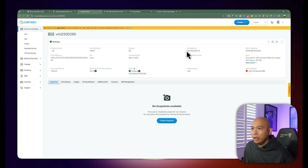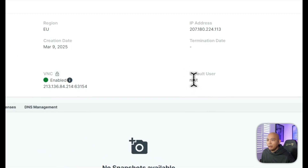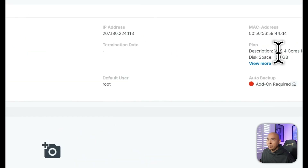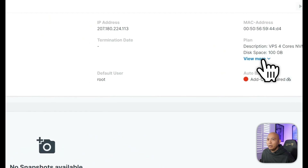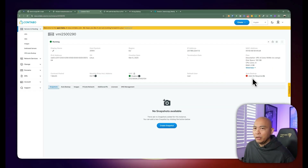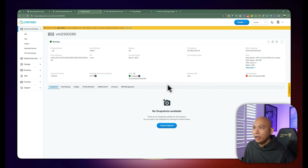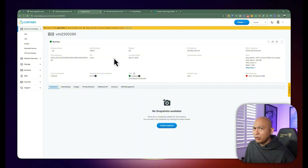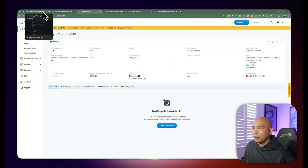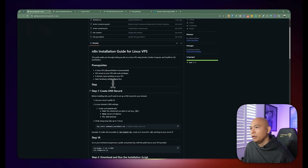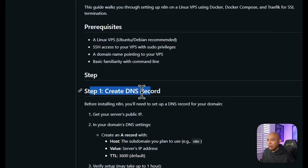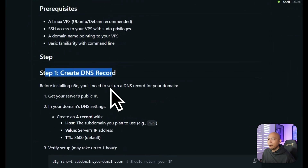This is where I can see all the information about the installation: the IP address, the default user, and the plan, which is four cores and RAM. This is using Ubuntu 22 — if you're curious what the OS is for this particular instance, just to be safe, use Ubuntu 22. Otherwise you're going to have to modify the script a little bit. The first order of business is you need to create a DNS record, which is pretty important. You want to do this ahead of time.